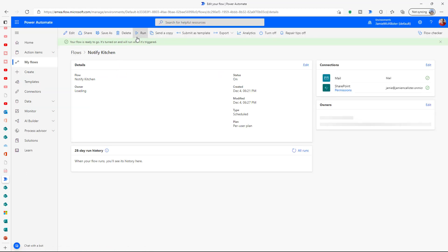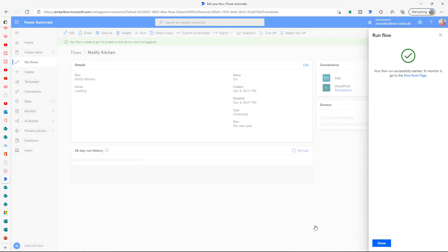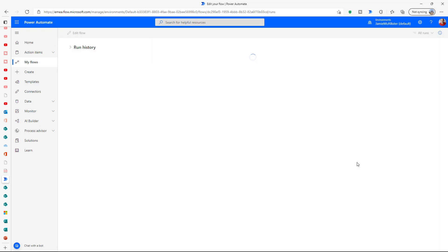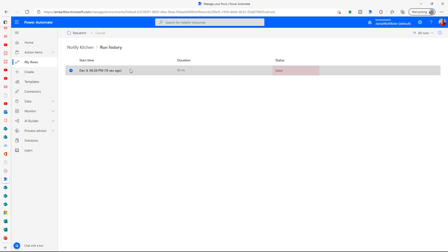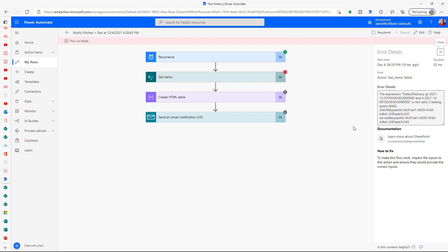Now if we run the notify kitchen flow, we should get the email. It's running... and it failed. What did I do? Something in the 'get items' step — I probably got the OData wrong. Let's have a look... yes, I didn't put any quotes around the query terms. Well, demo effect and all that — just in case you think I know it all. The truth is out.